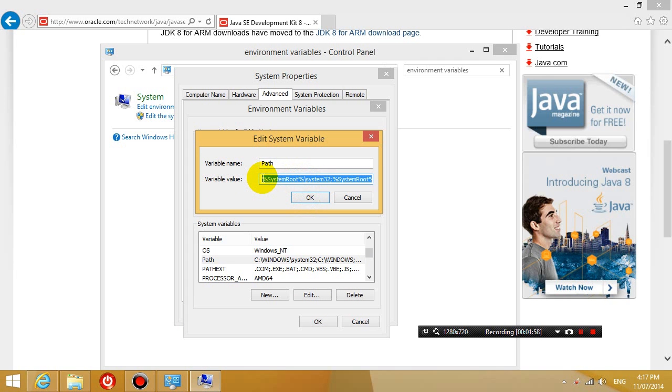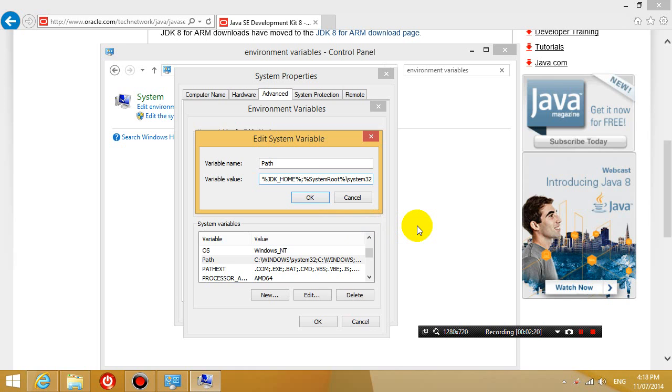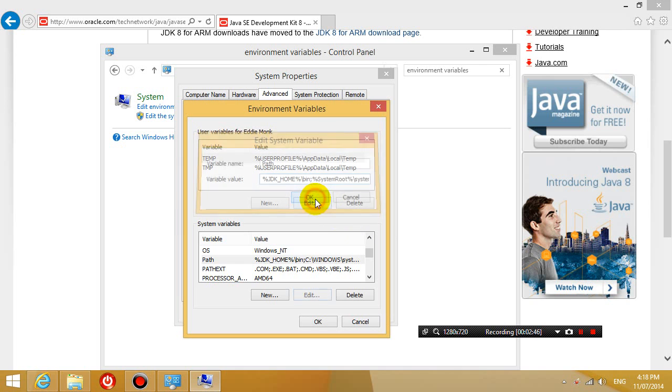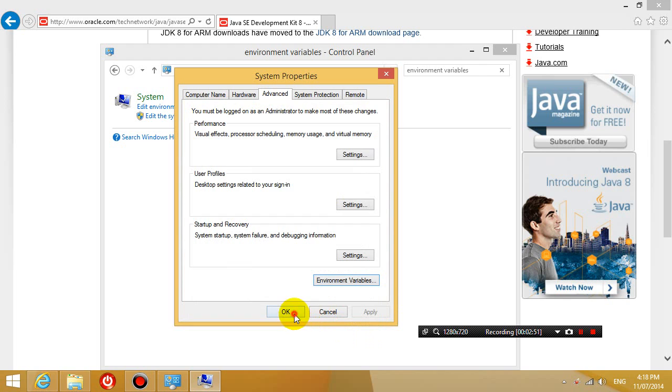And we'll put a semicolon there at the beginning. Okay now in front of the semicolon, I want you to type in percentage sign JDK underscore home percentage sign. So notice this is the variable we've just created. Okay so basically this means that we can access our Java development compiler anywhere on our computer. So we don't have to go into that folder. Okay so click OK. And then click OK. Click OK.